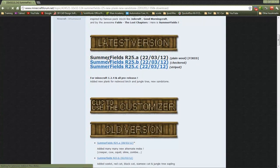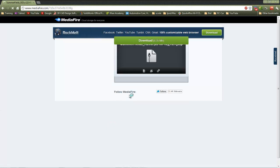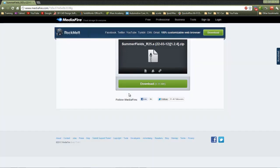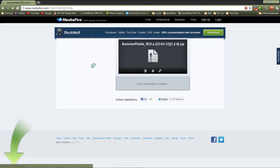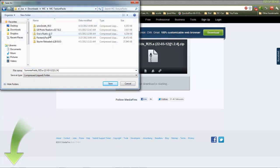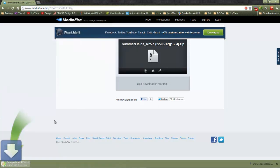Click on the first link or the latest version and download it. I have a folder for texture packs so I'm just going to put it in there.